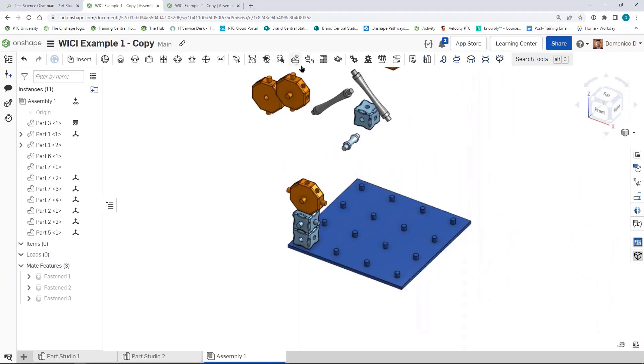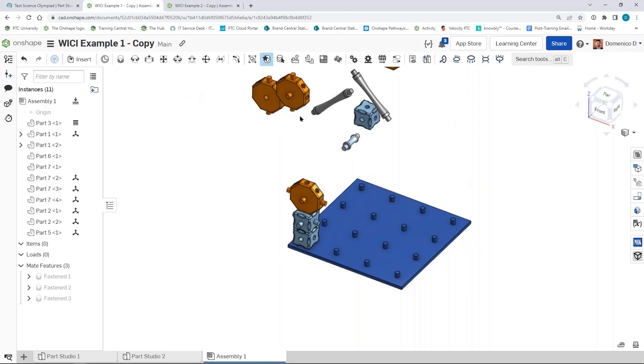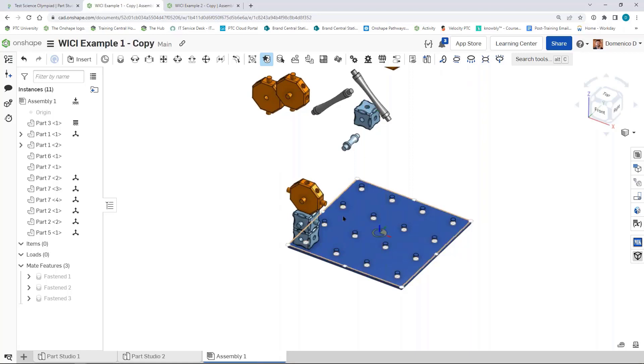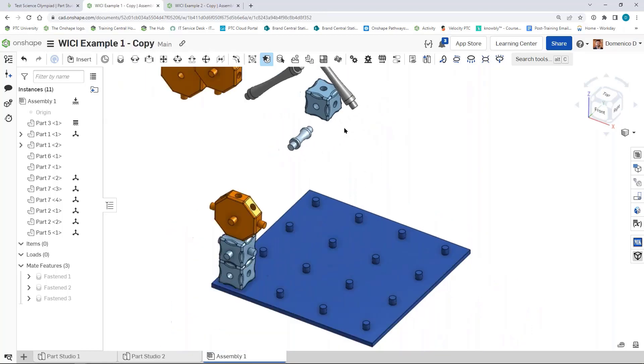There's also this concept of snap mode, which might be really useful once you understand the concept of using the fasten mate and how to orient parts relative to one another. You can turn on snap mode by clicking on this icon. What's cool about snap mode is you're able to grab a piece of geometry, that mate connector, and then just drag it to where you want it to go, and it'll create the fasten mate automatically.